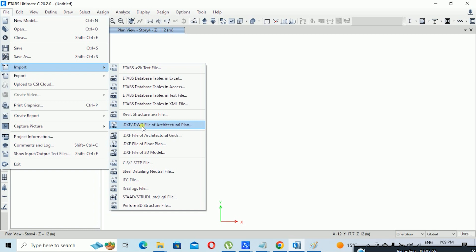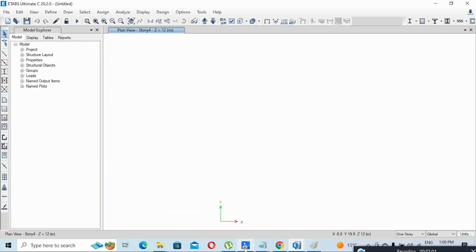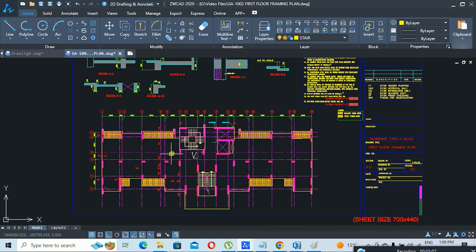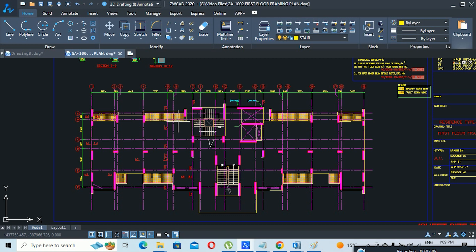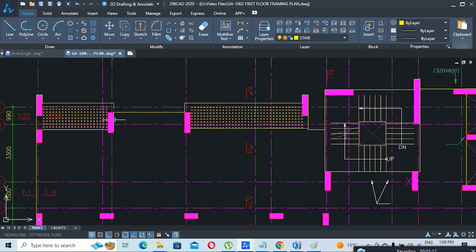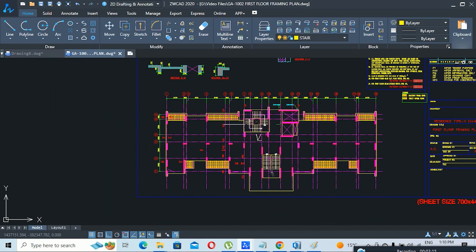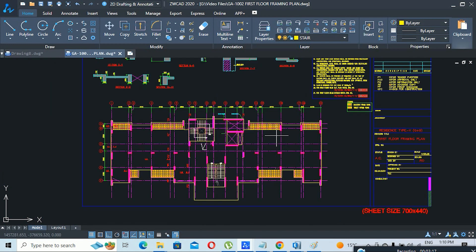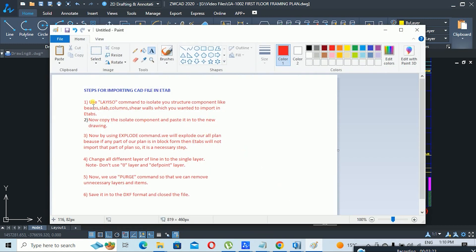I will use the first option — DXF/DWG file of architecture plan. For this we need a plan. I have a plan based on a flat slab system which has a slab edge line, columns, and shear walls. I have prepared some steps to follow for importing a CAD file into ETAB. The first step is to use the LAYISO command to isolate your structural components like beams, slabs, columns, and shear walls that you want to import.